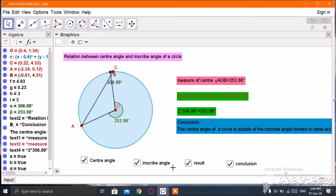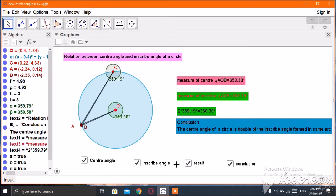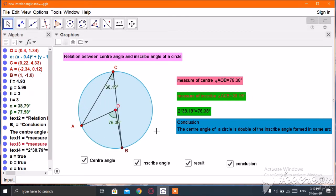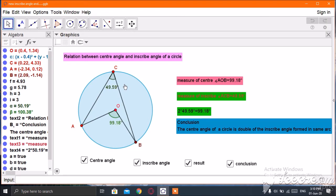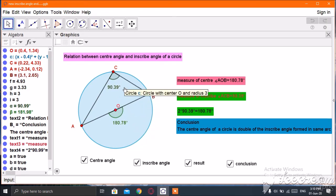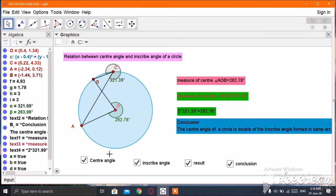Hello friends. I am going to show you how to describe the relation between a center angle and an inscribed angle standing on the same arc of a circle by using a GeoGebra Classic file.